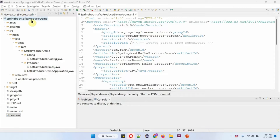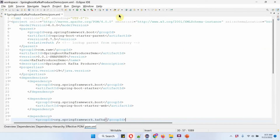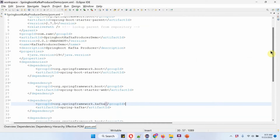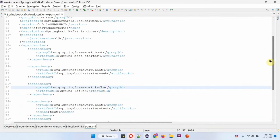Here you can see the Spring Boot Kafka Producer Demo project and its folder structure. In the pom.xml file I have included the dependencies of Spring Boot Starter, Spring Boot Starter Web, and Spring Kafka.